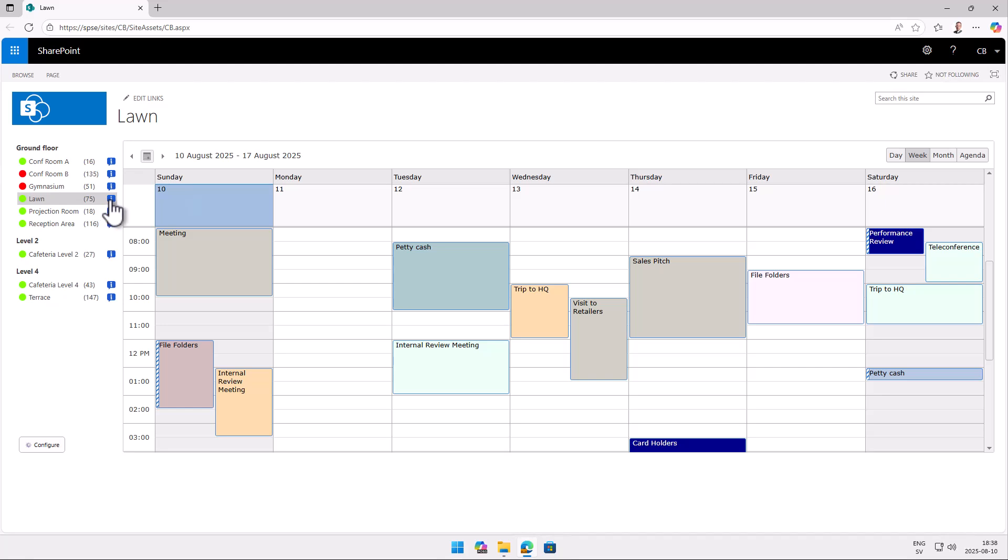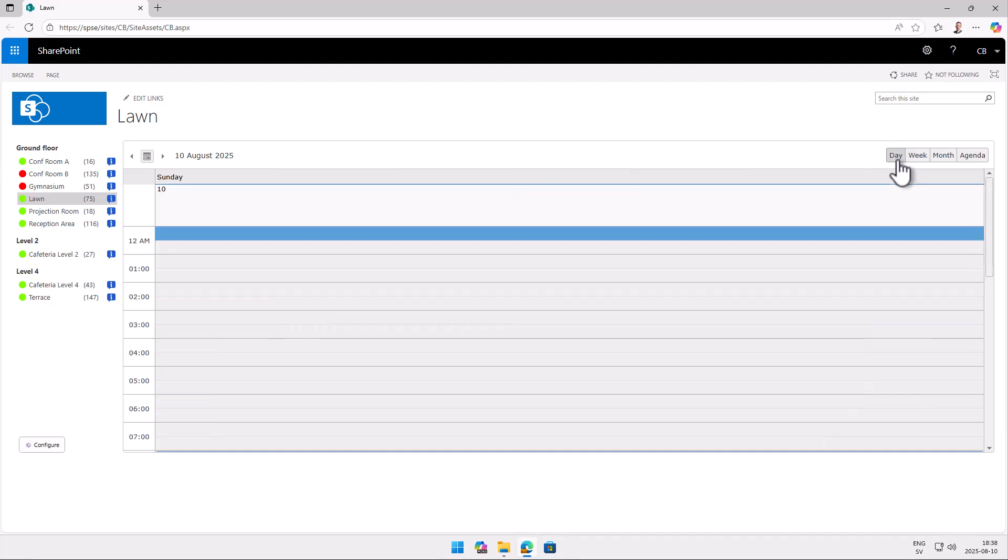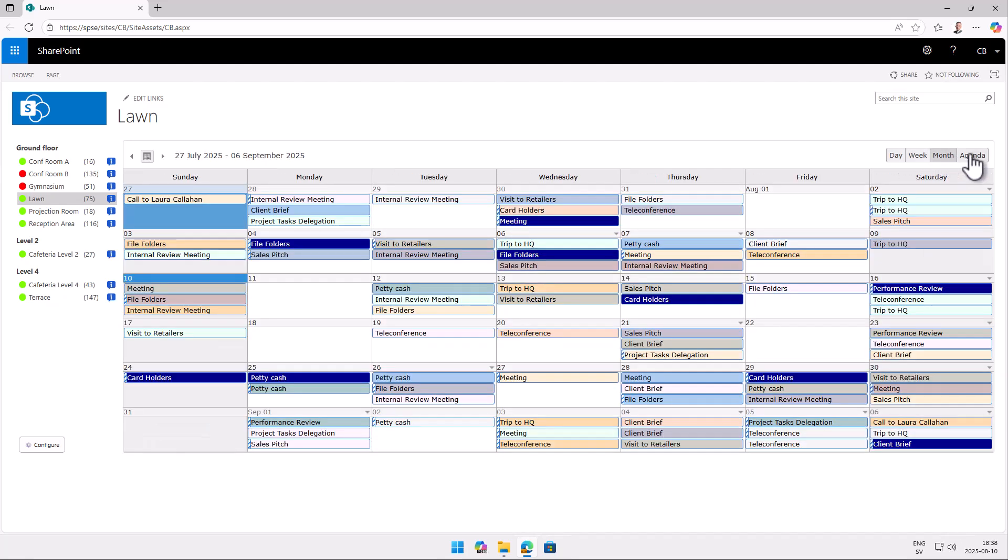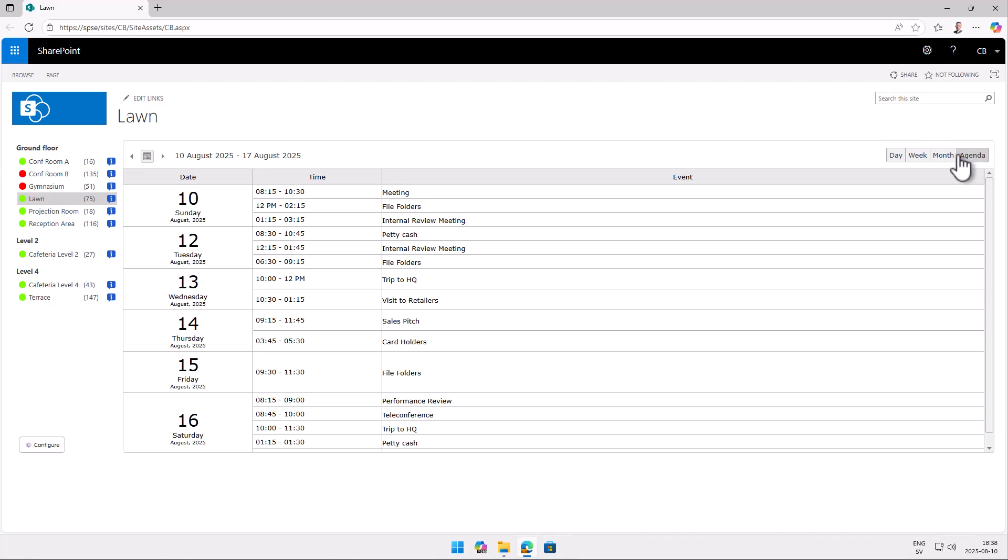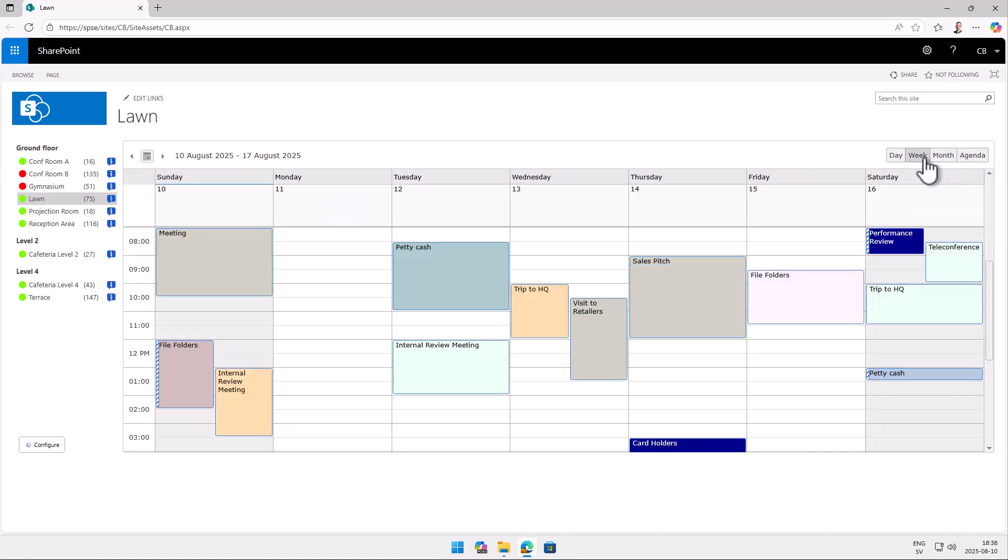Moving on we have this main calendar part showing of course the selected calendar. So now I'm showing the lawn and here we have that in week view which is the default. But you can of course switch over to day view, month view or agenda view. And each of these views are also controllable here by the date selector.